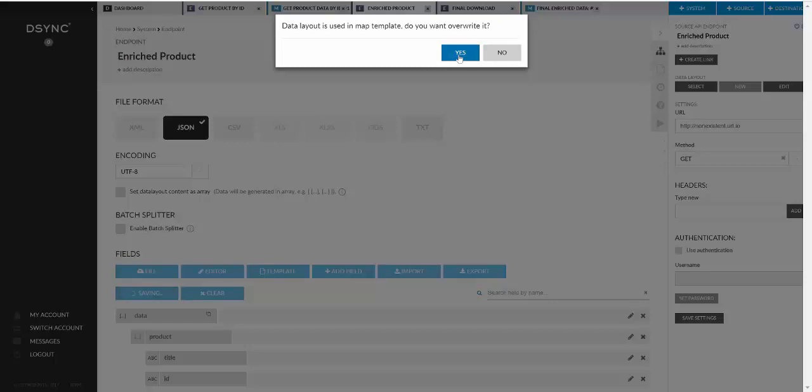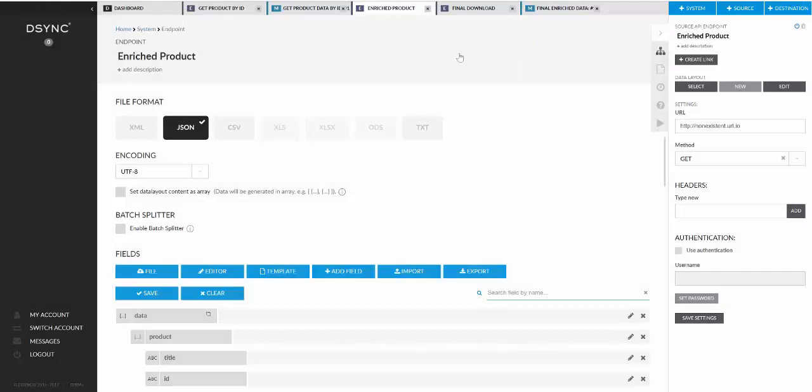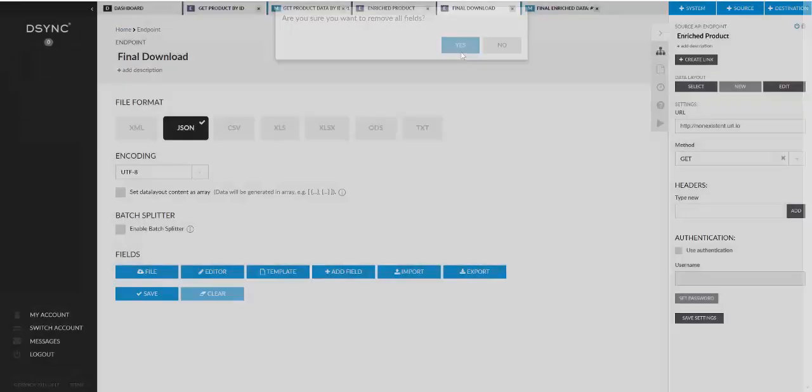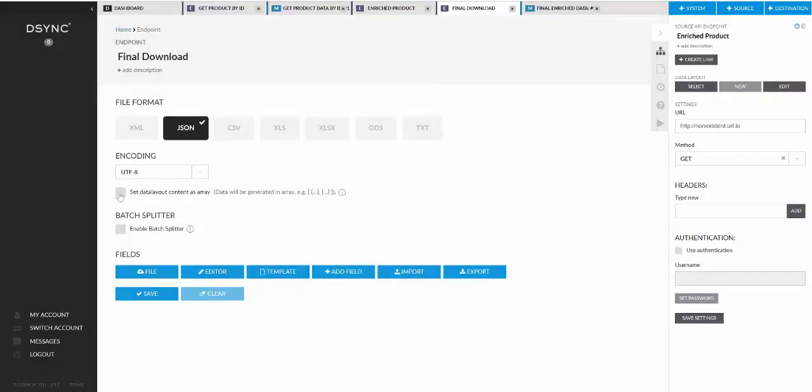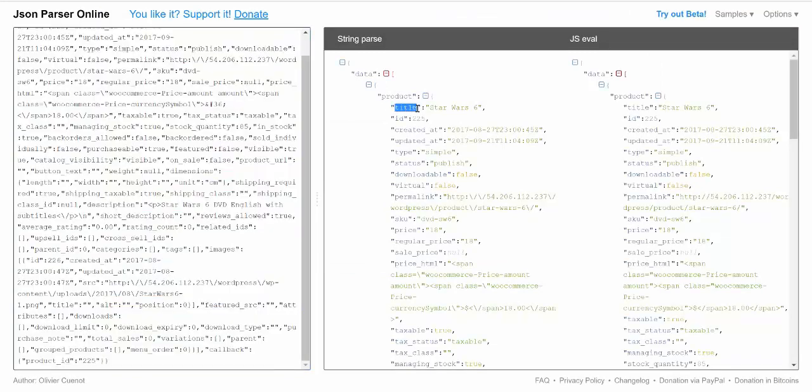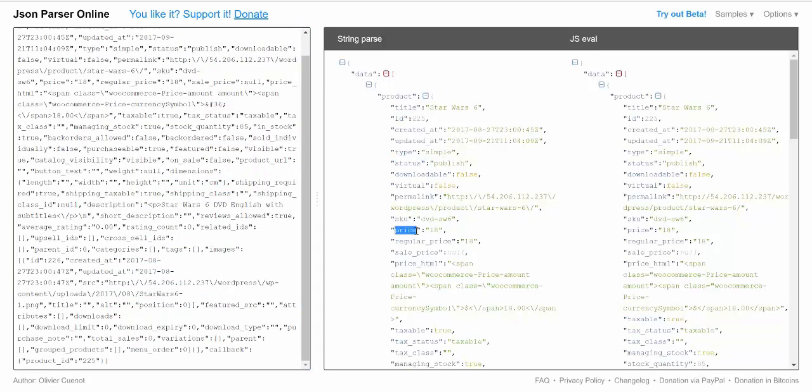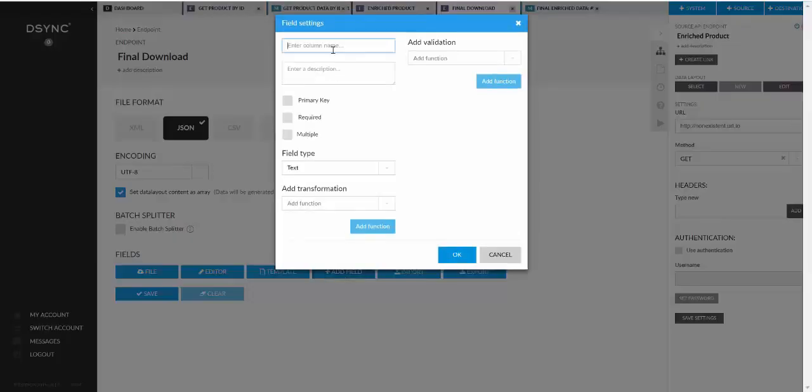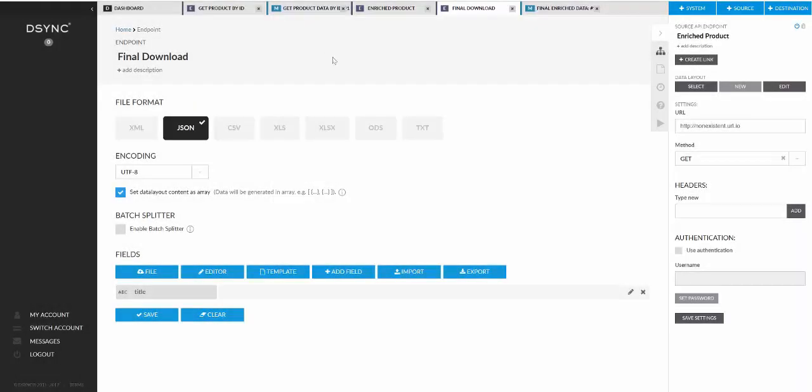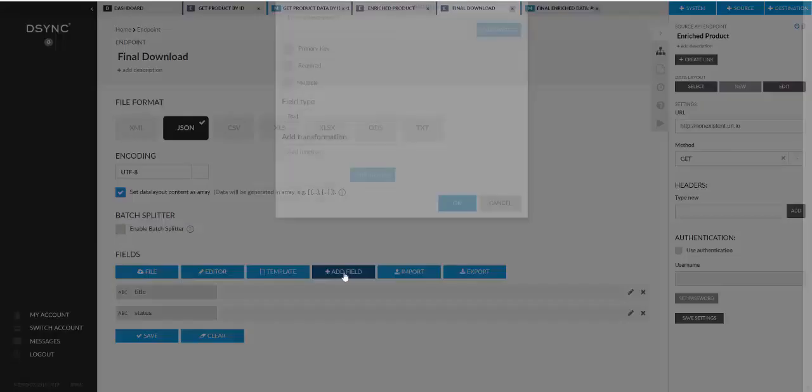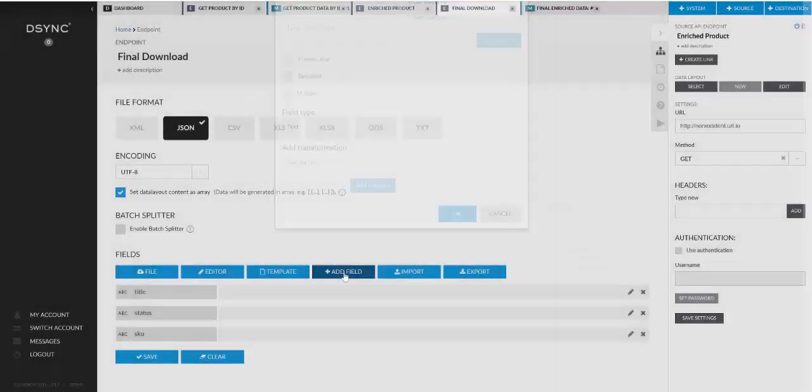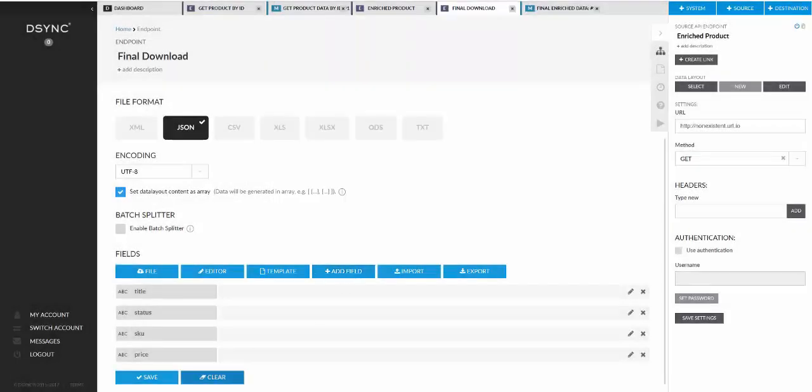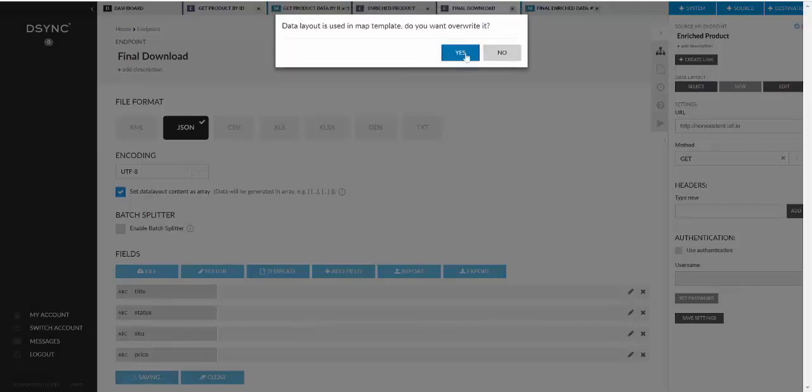We want to override the map. The map was based on the data layout which we had there previously. So we definitely want to modify that. And we'll look at the final download. We want to make sure that we actually map the correct data. So let's set this as an array and what do we want to actually grab. So from the product we can grab the title, the status, skew and the price for example. So if we add these fields in, we'll add the title, status, skew and the price. We'll save the details.